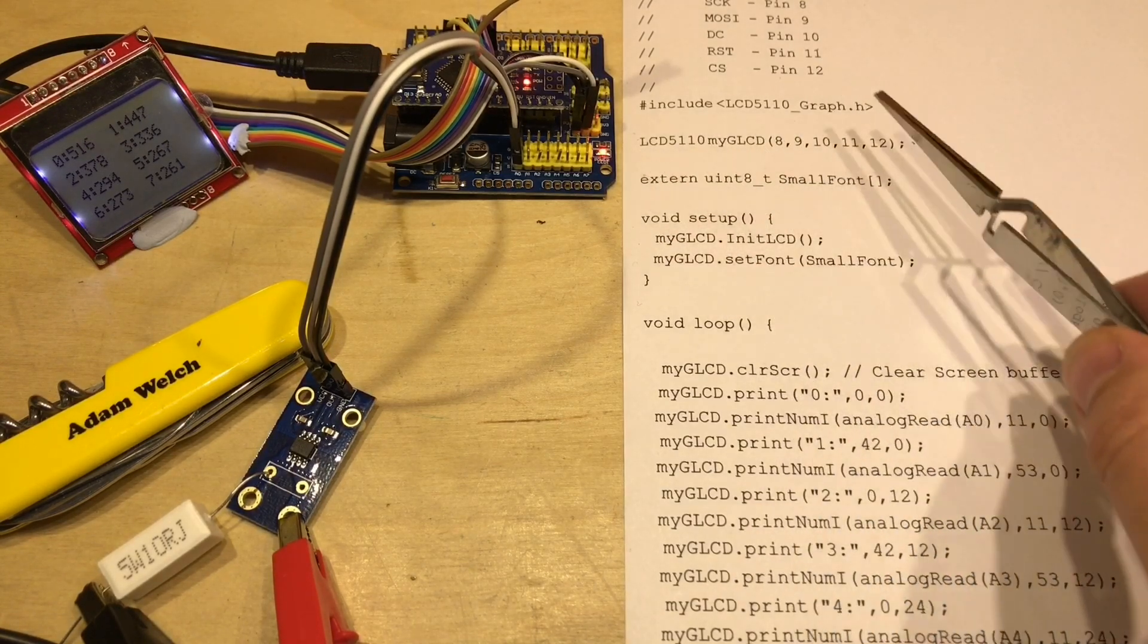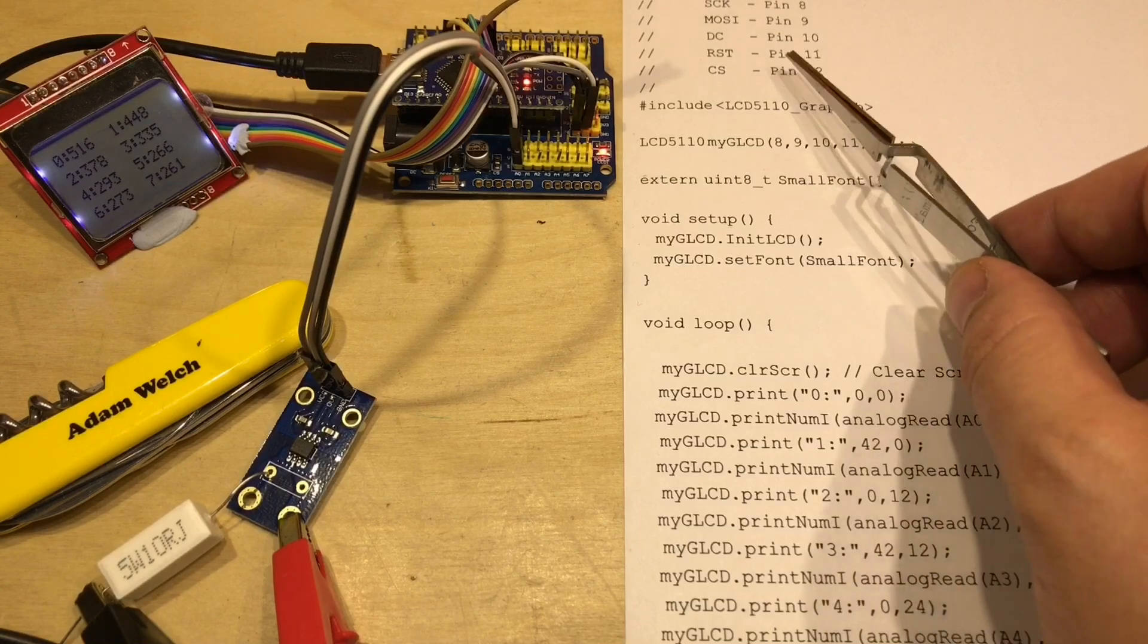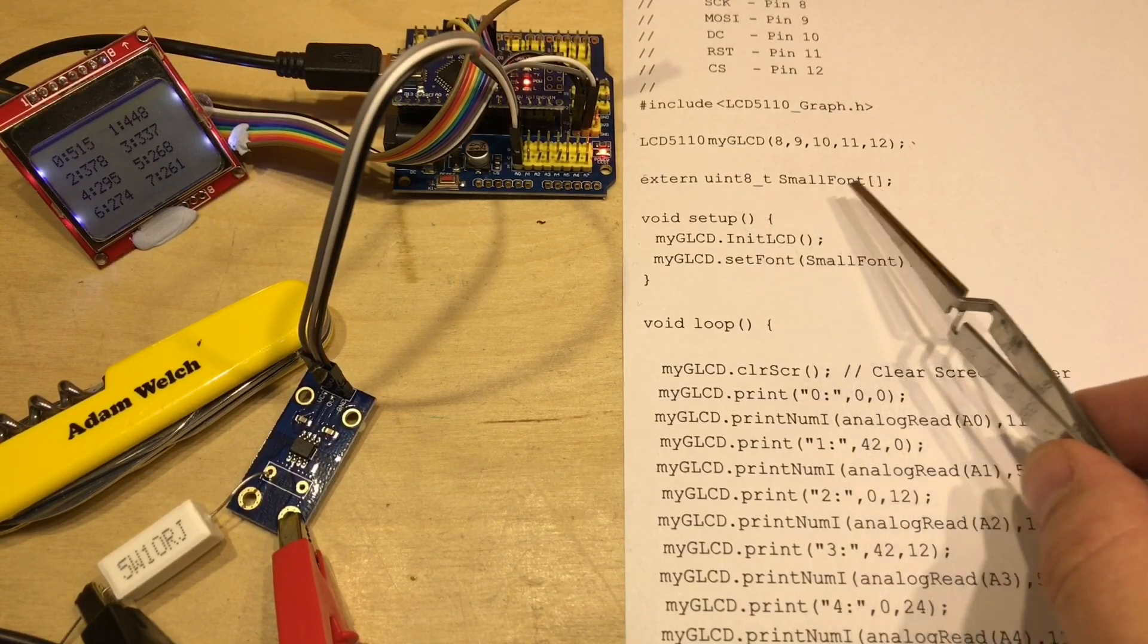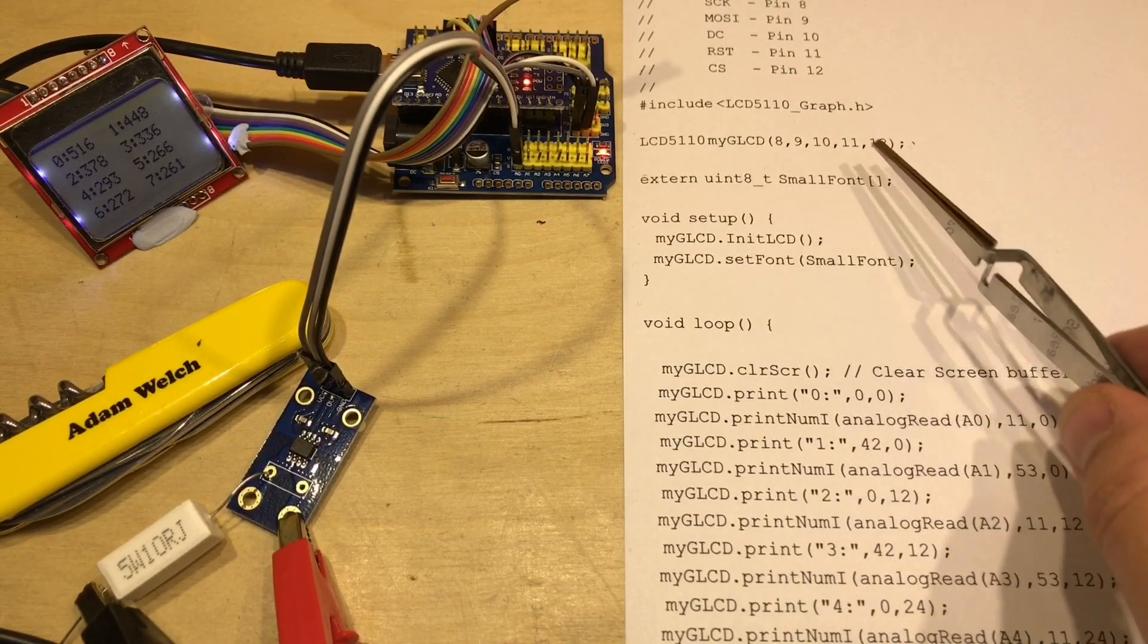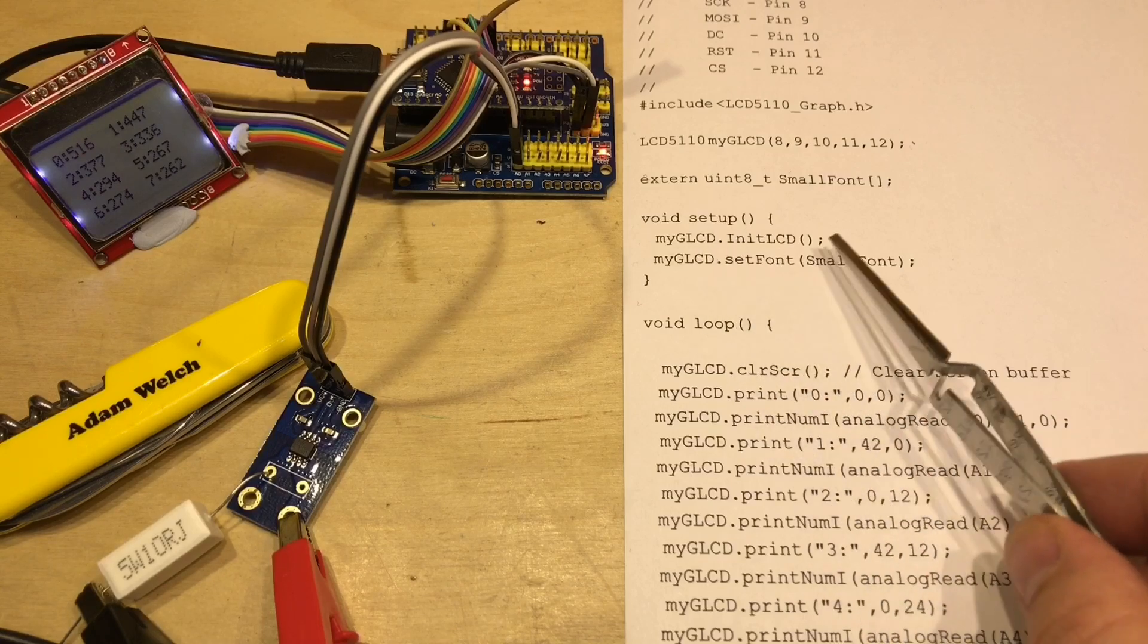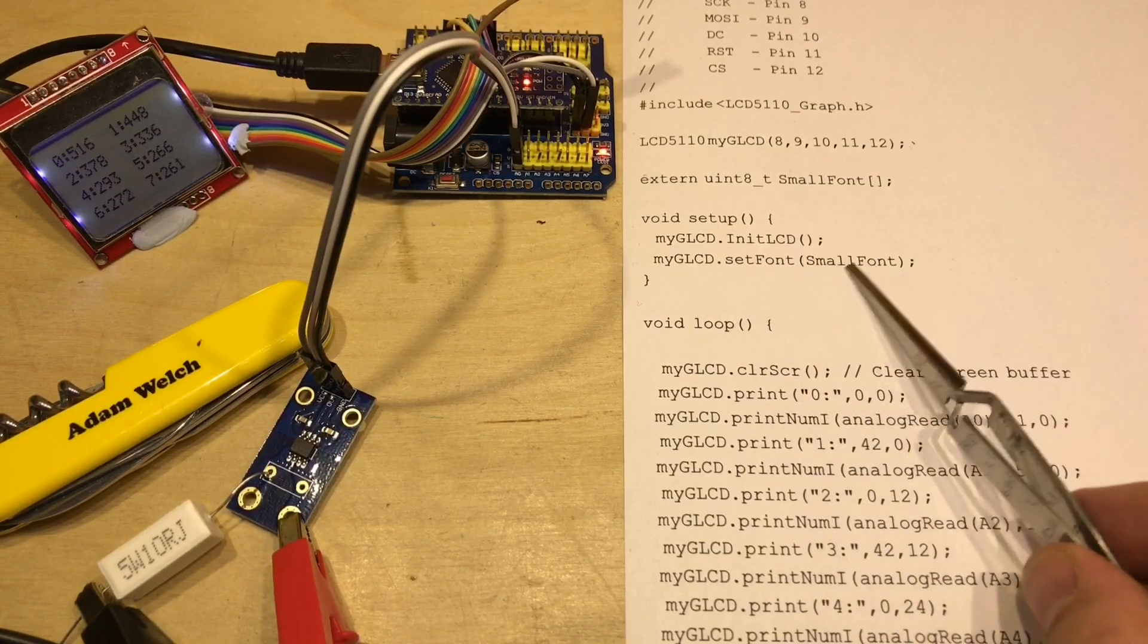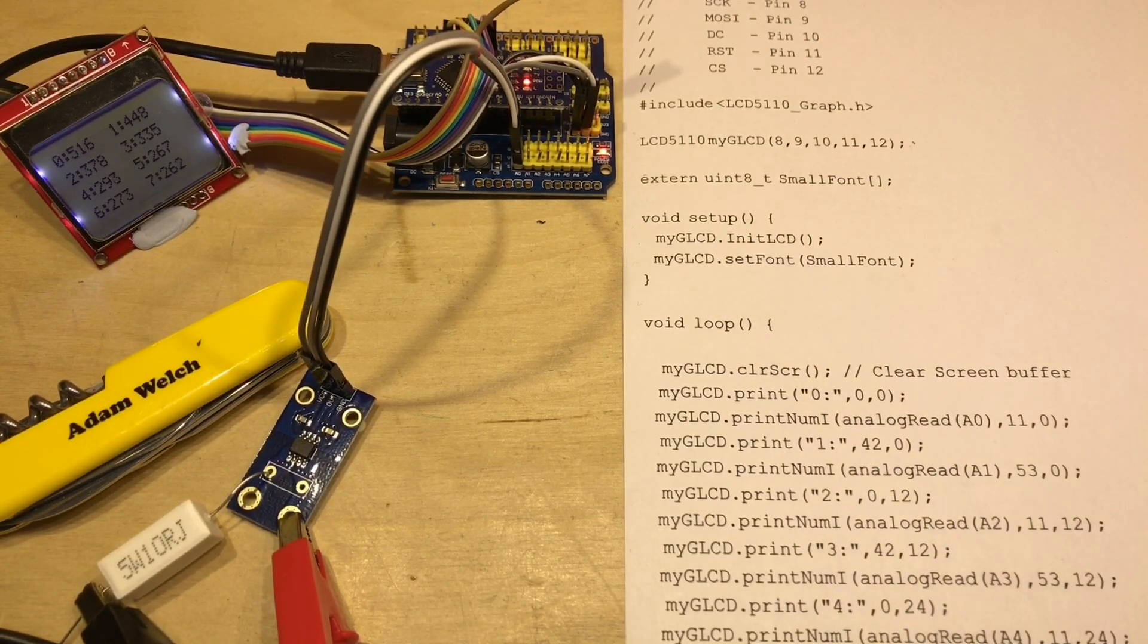So we set up the LCD screen on these pins here as marked in the comments, and we import a font to show on the screen. We initiate the LCD and we tell it to use that font that we've just imported.